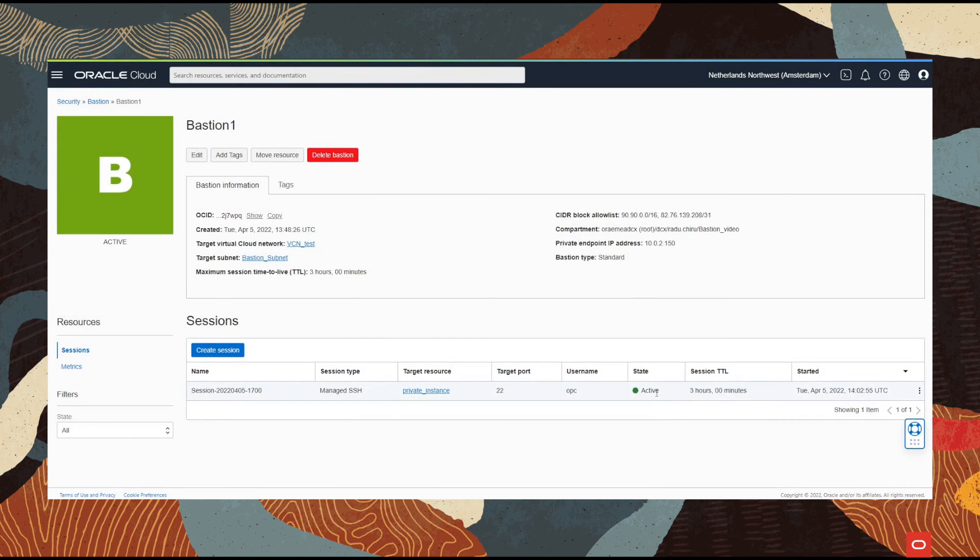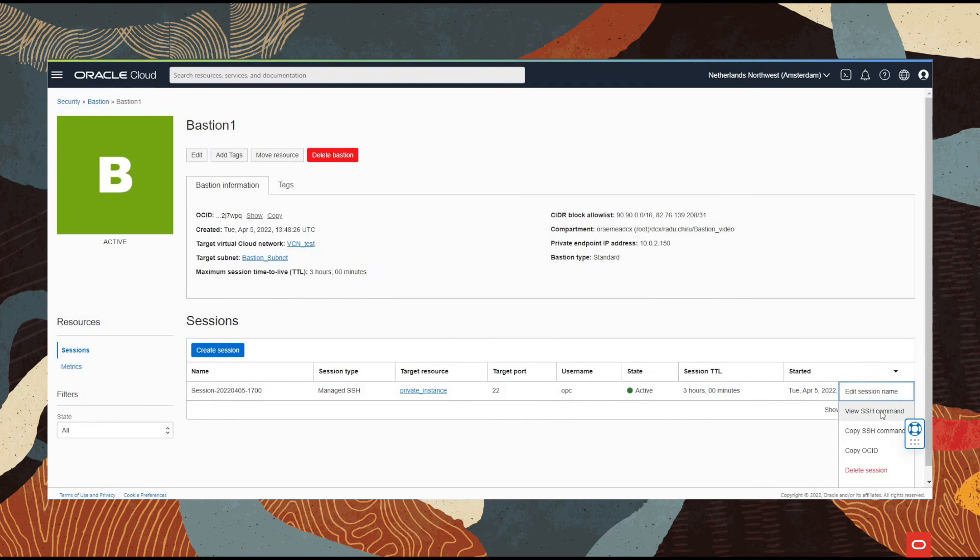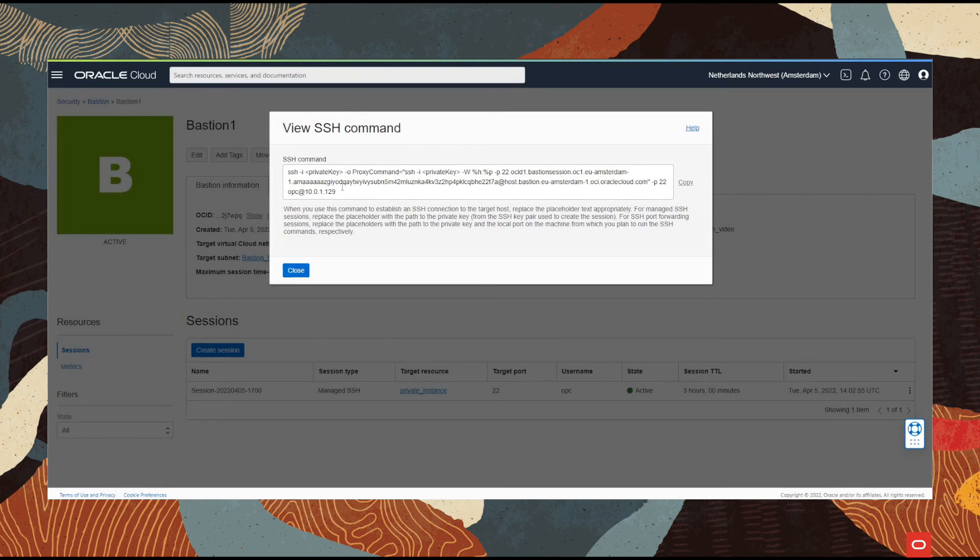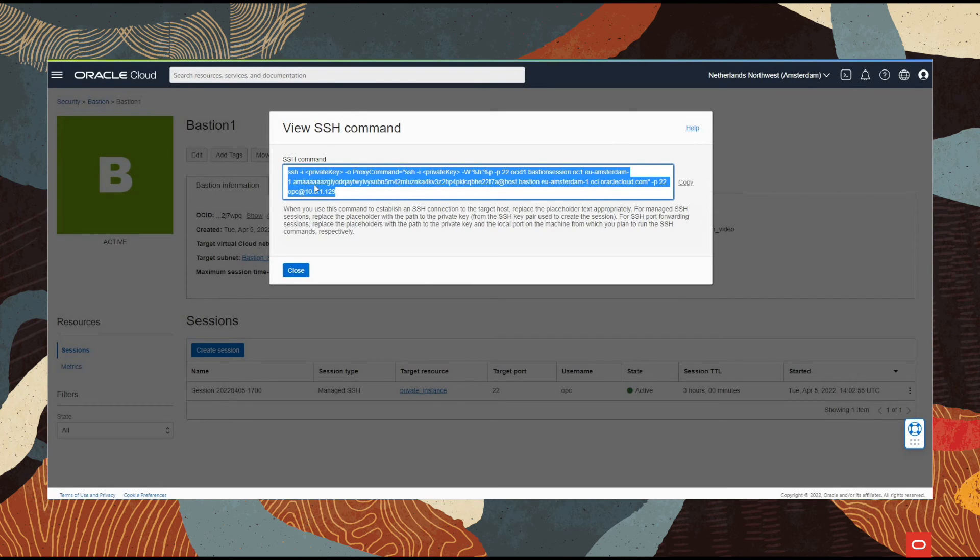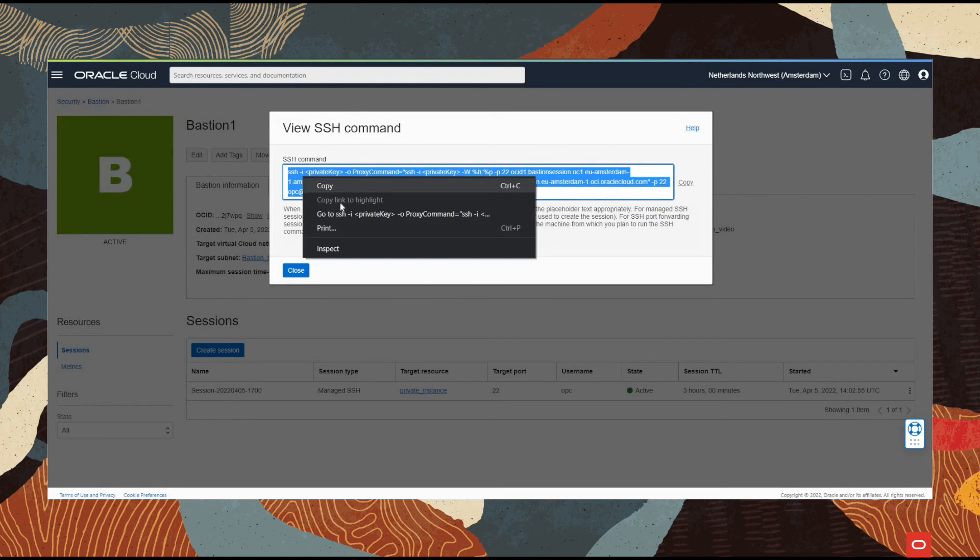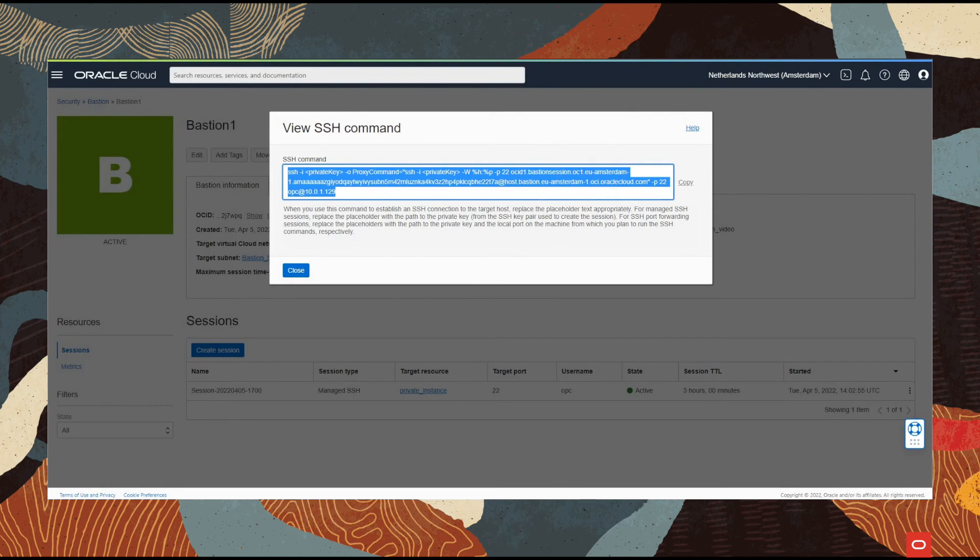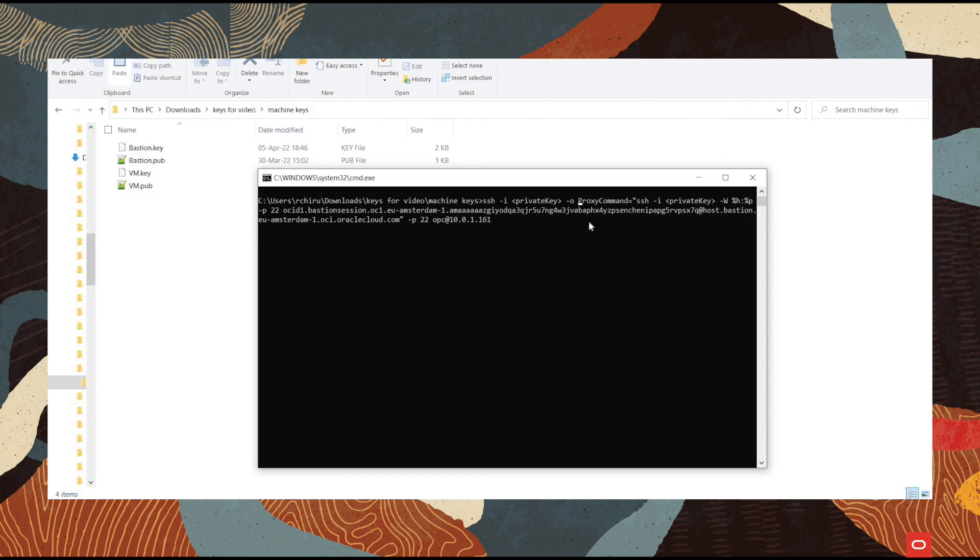Now that the session is active, we will take the command from here and use it to connect. Keep in mind that we have to replace the private key placeholders with the actual private key paths.